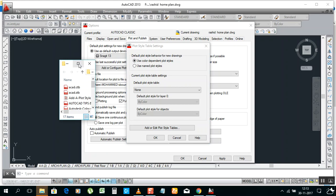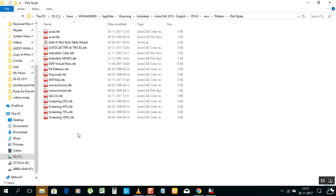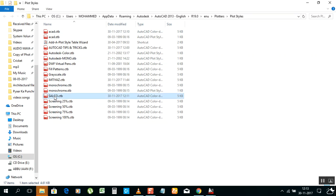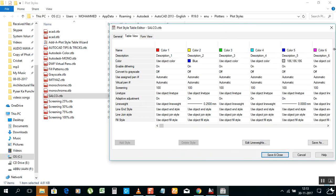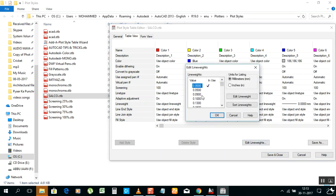Go to Plot Style Table Settings and double-click on it. It will open here. Now we can see the file. Open it and go to Table View. Yellow color we changed to blue, and blue color we changed to appear as gray. Line thickness is 0 for the blue, and yellow appears as blue with line thickness 0.25mm. You can edit it if you want.